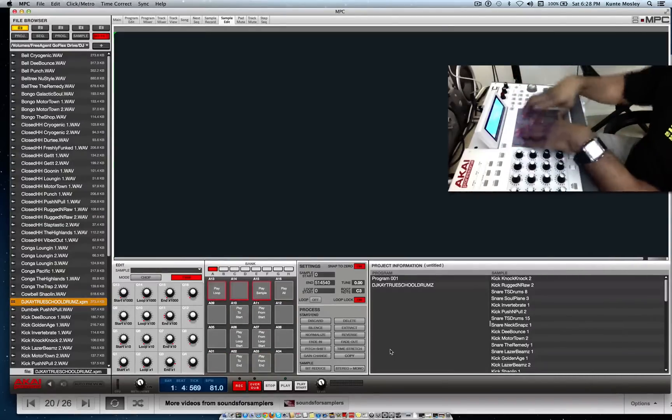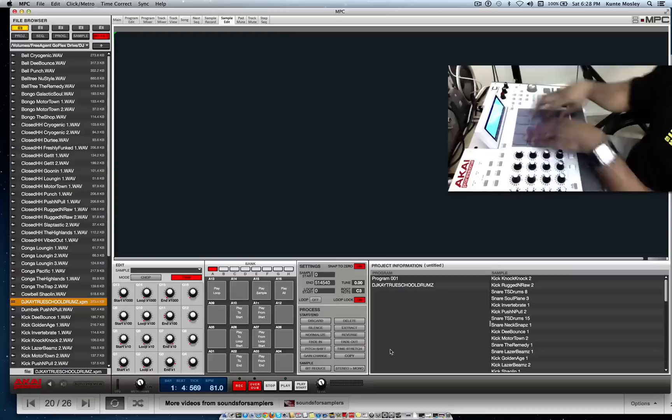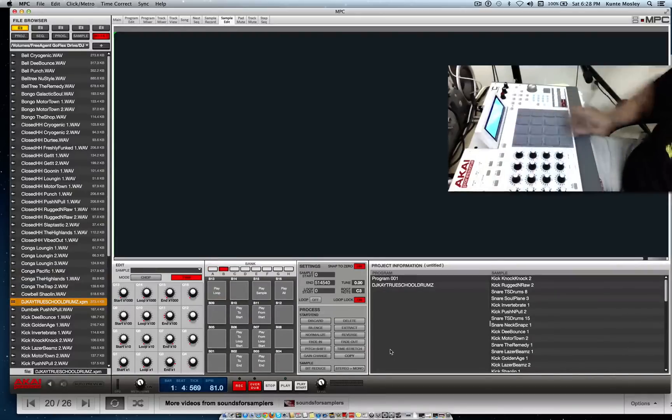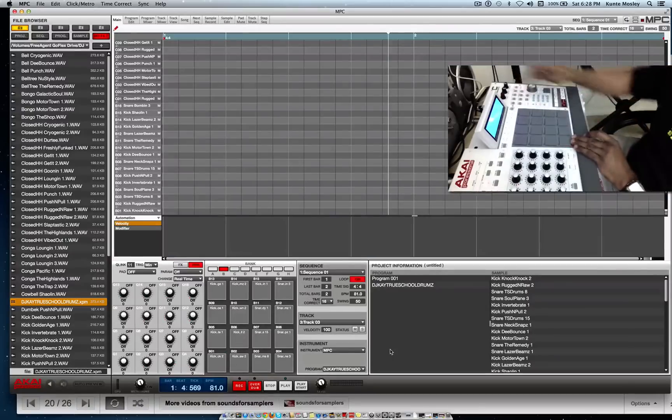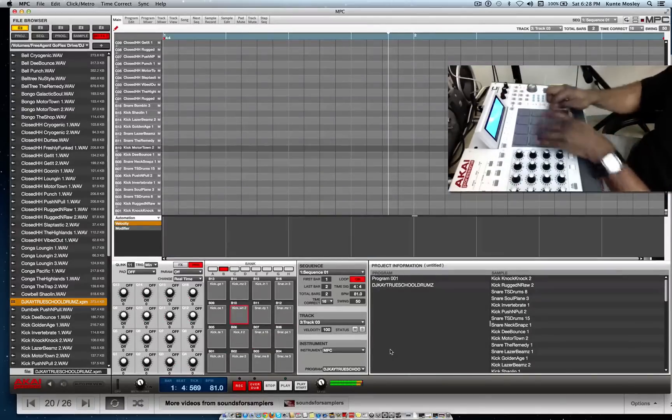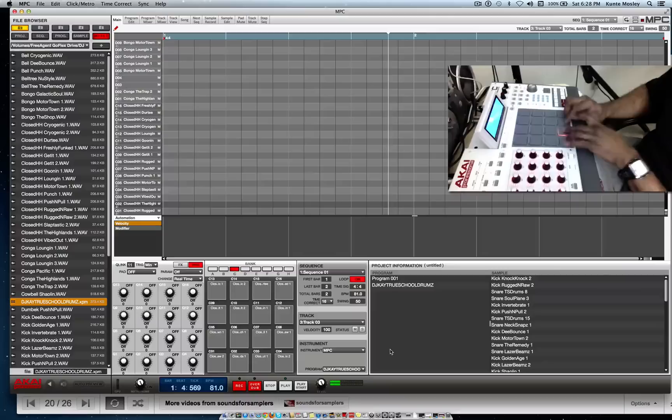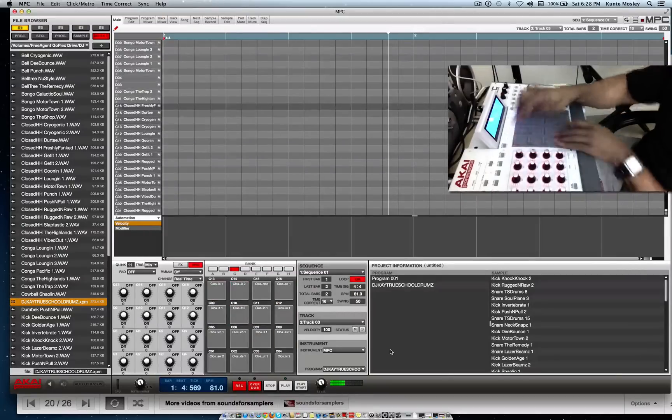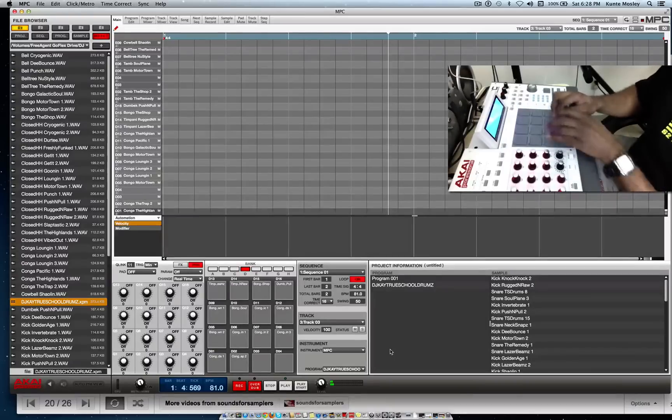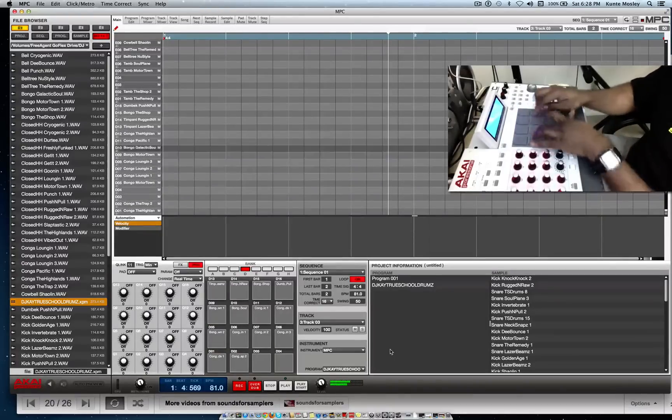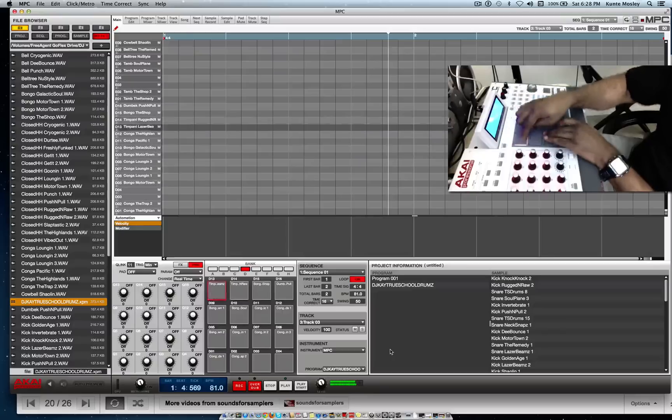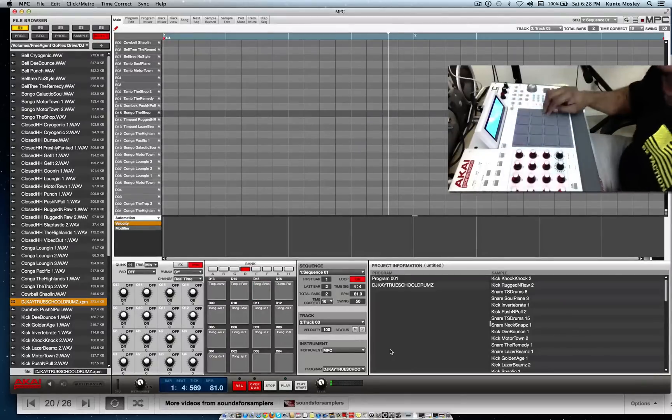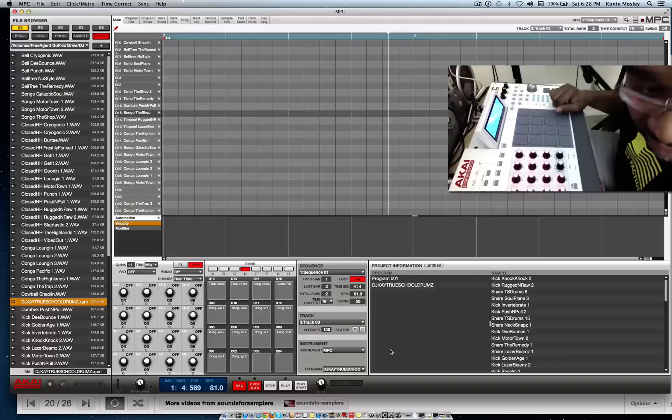It's all free for me to put some kicks and snares or whatever else I want to put on here. I already got another bank that's full of kicks and snares, this one got some hi-hats, this one got like some congas and stuff. But anyway, that's how you delete sounds out of your program.